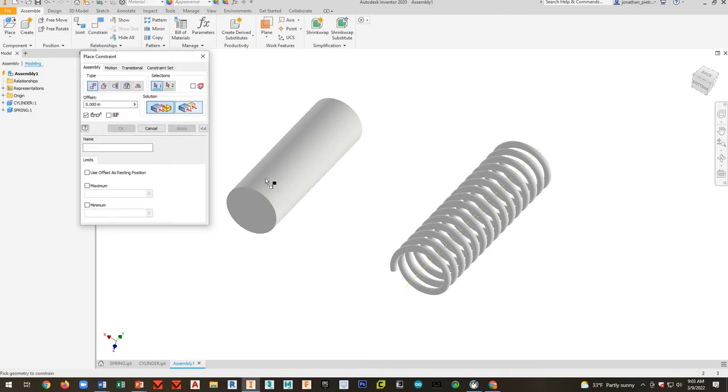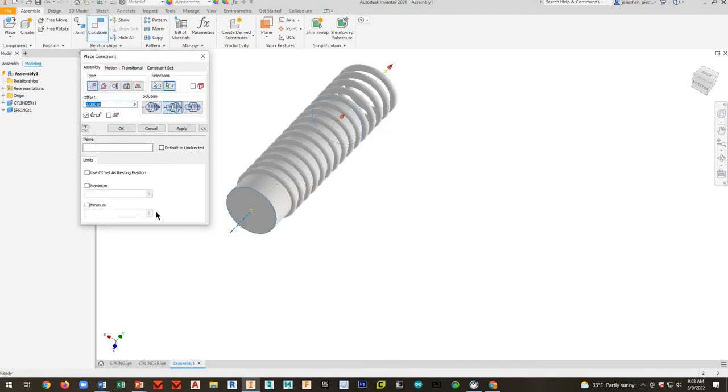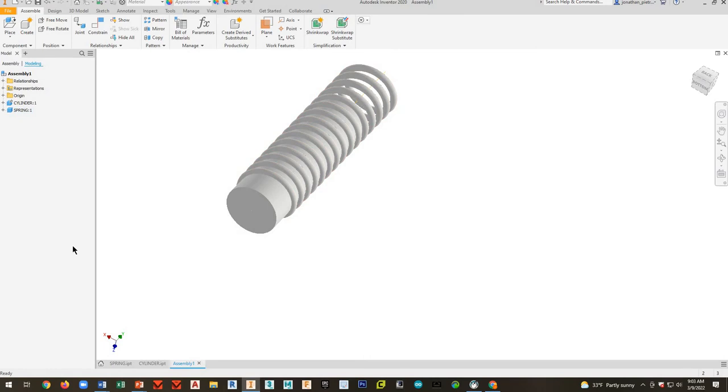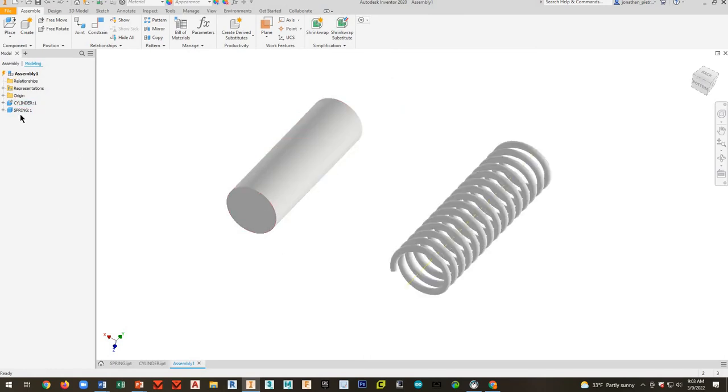Now I can go ahead and hit constrain here. And now I can constrain that. So that allows me to do that. I'm going to ctrl-d and undo it.